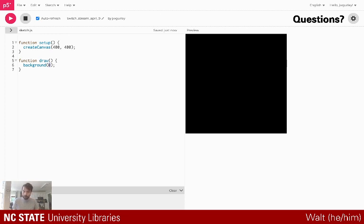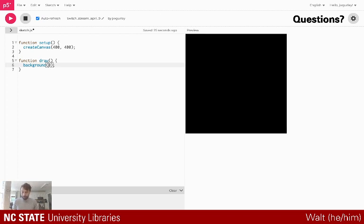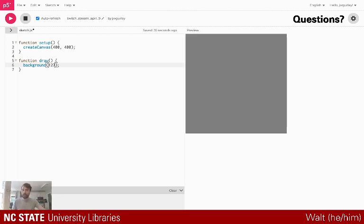Background varies between a value of zero and 255 — zero equals black and 255 equals white, so it's a grayscale value indicating the amount of white or black. If I pass in 127, I get gray. So that's cool — we have a gray square.